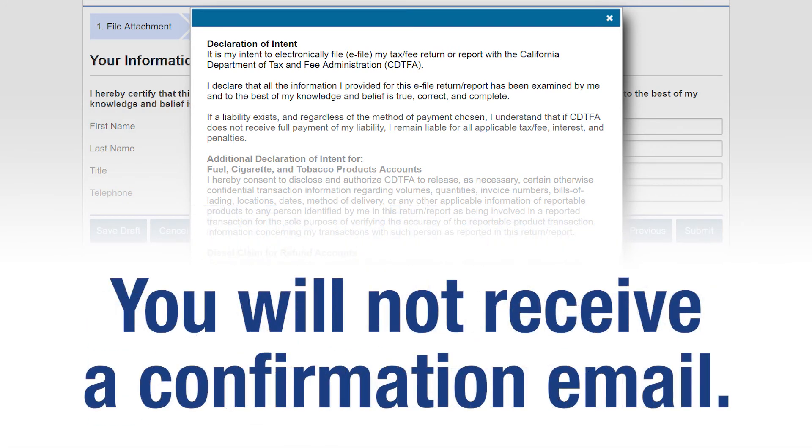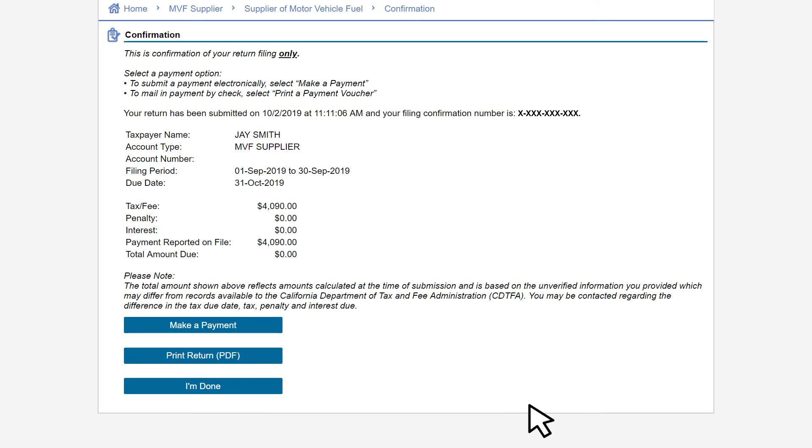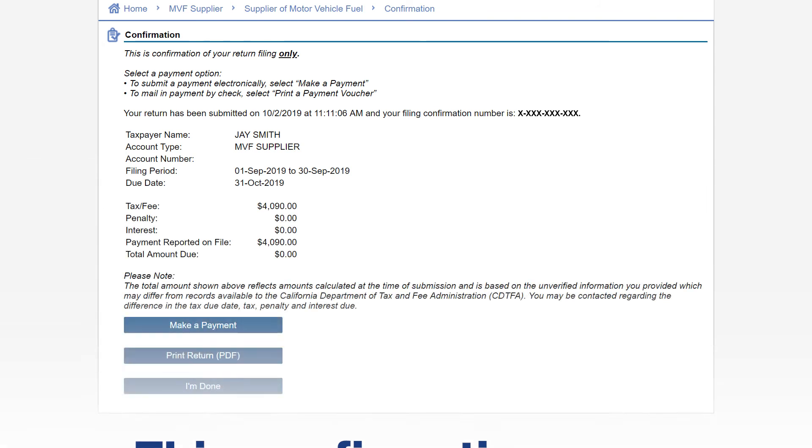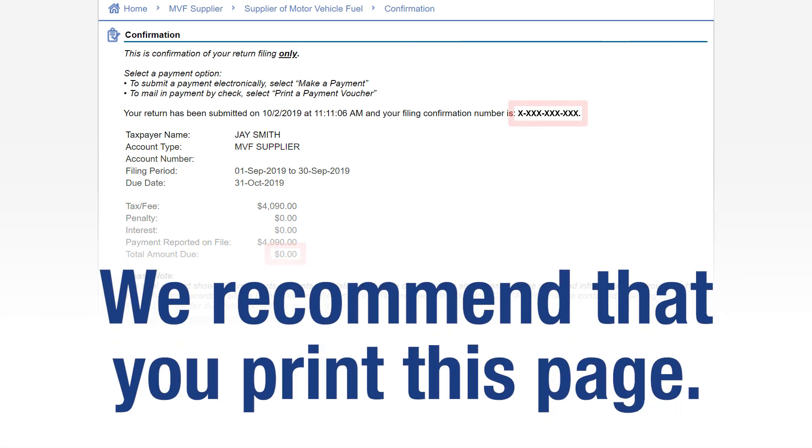You will not receive a confirmation email. This confirmation page represents a return filing only. Please take note of your confirmation number and the total amount due. We recommend that you print this page for future reference.